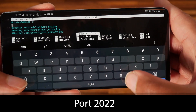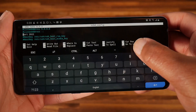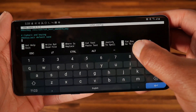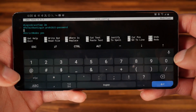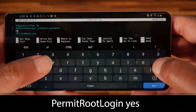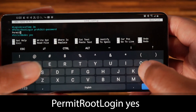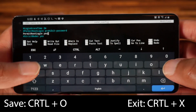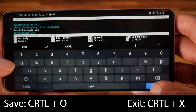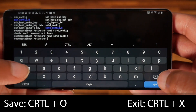We also need to change one more setting: set PermitRootLogin to yes. It's not super secure, but we'll live with it. Then hit Ctrl+O to save and Ctrl+X to exit the nano editor.